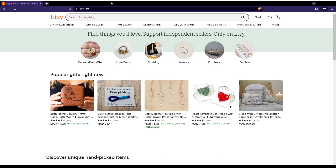Hi, in today's tutorial, I'm going to show you how to upload a photo on Etsy, or on your shop on the Etsy website.